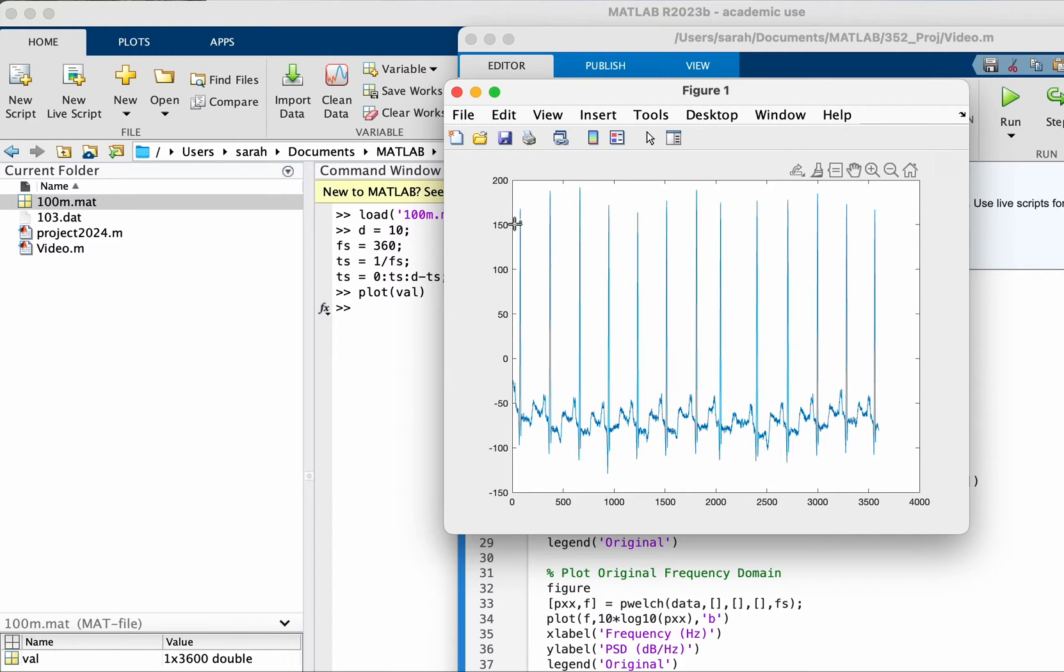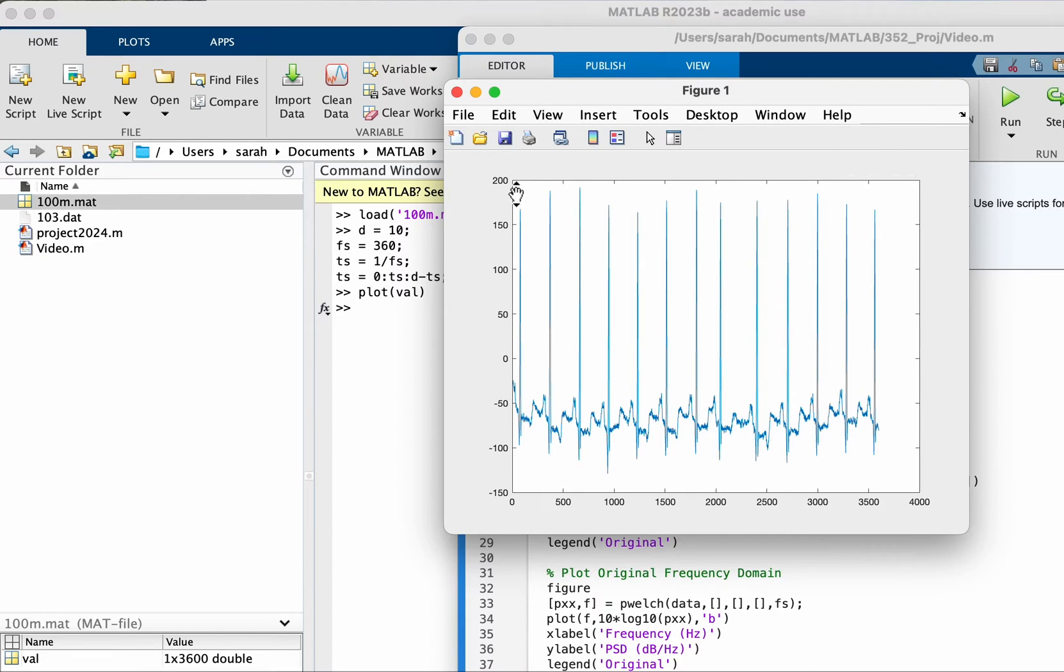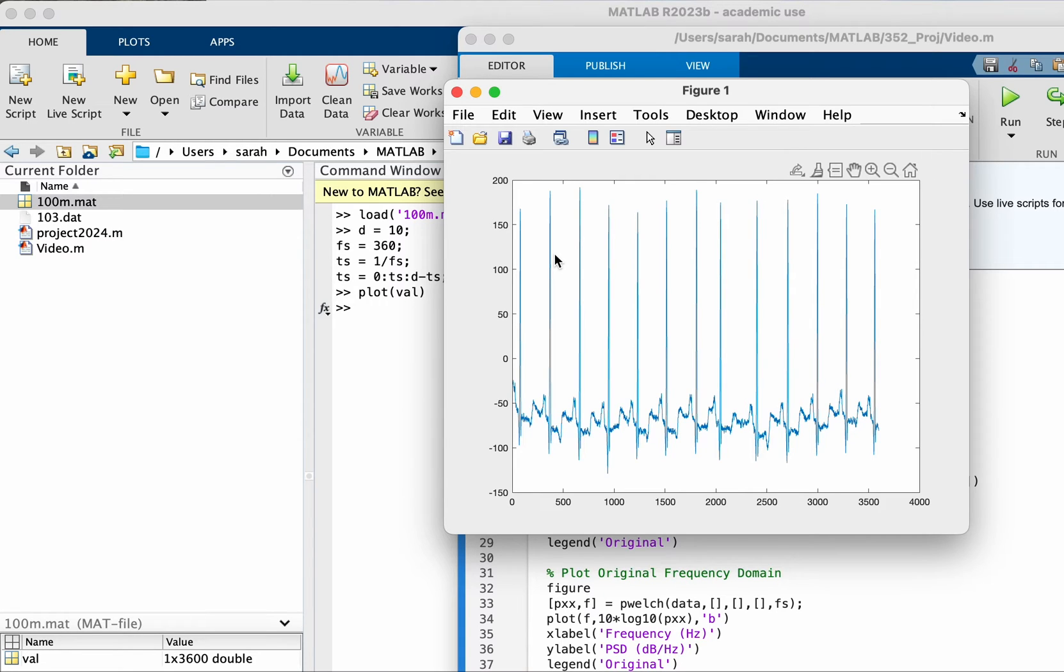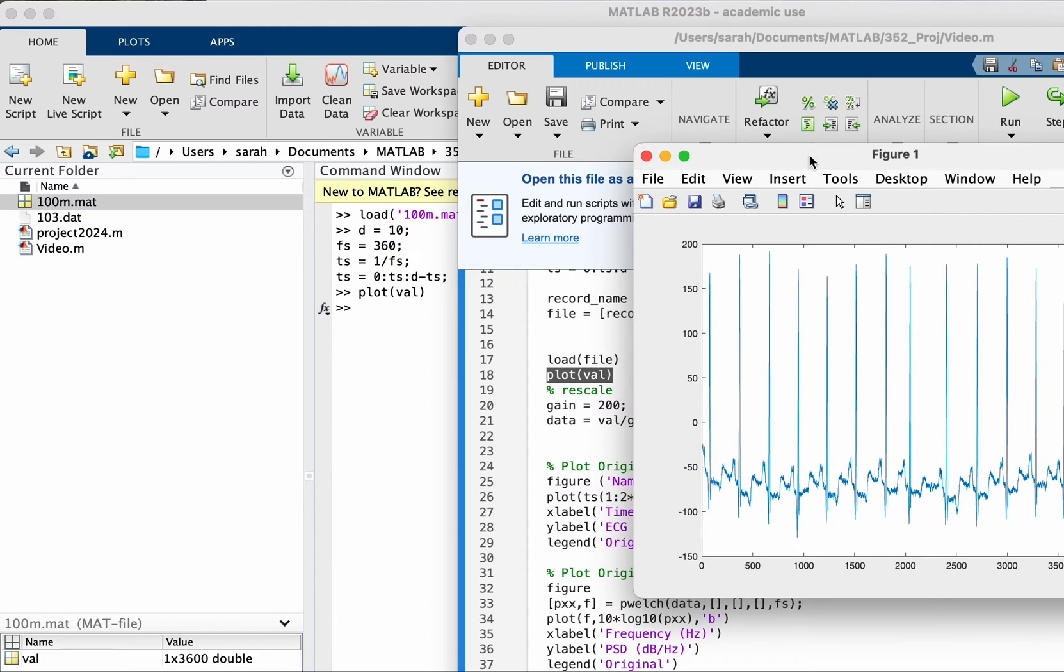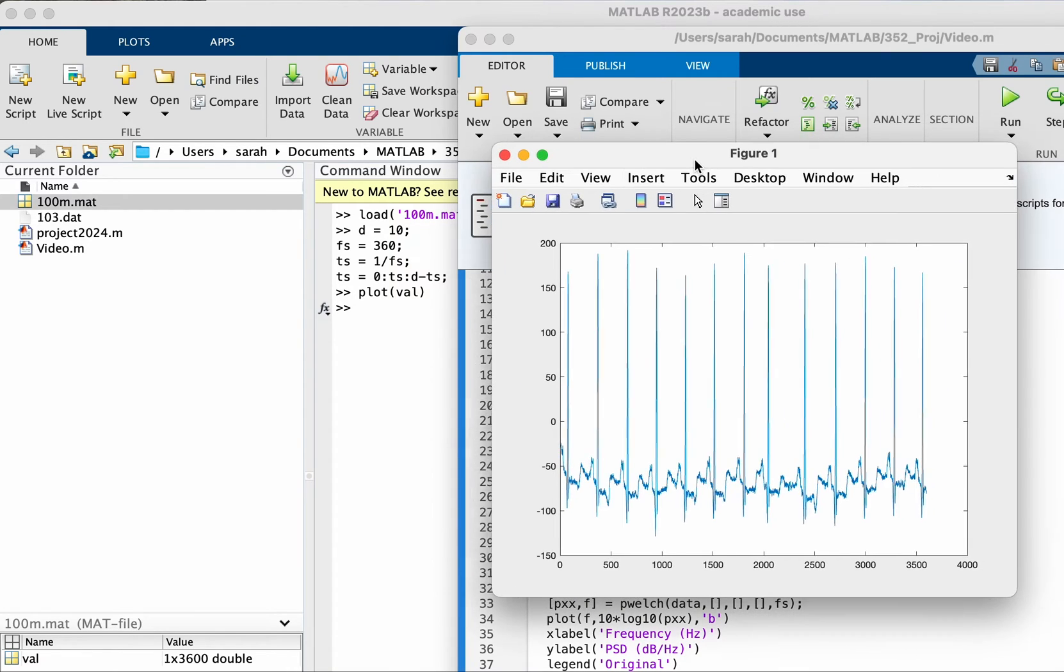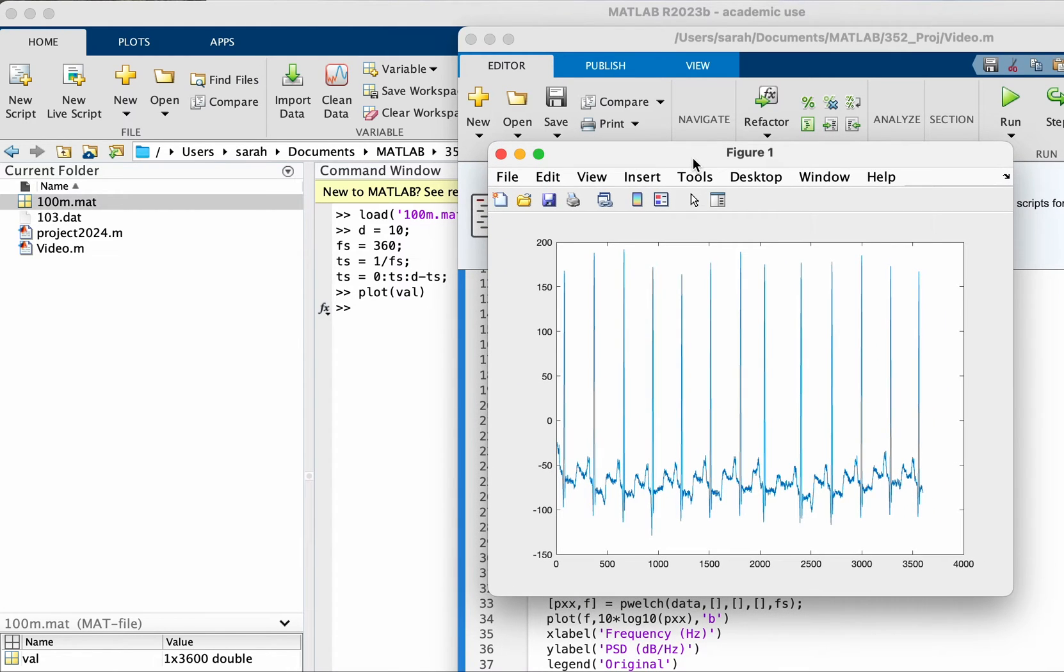You can see that the scale is from minus 100 to up to 200, which is actually scaled up. So I got this signal from a database in PhysioNet. Usually when you download any data it will tell you if there's a gain that was applied to the signal.